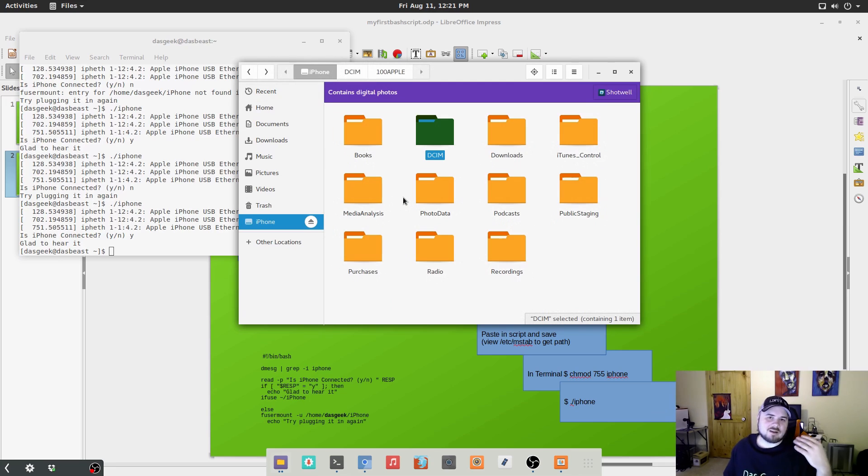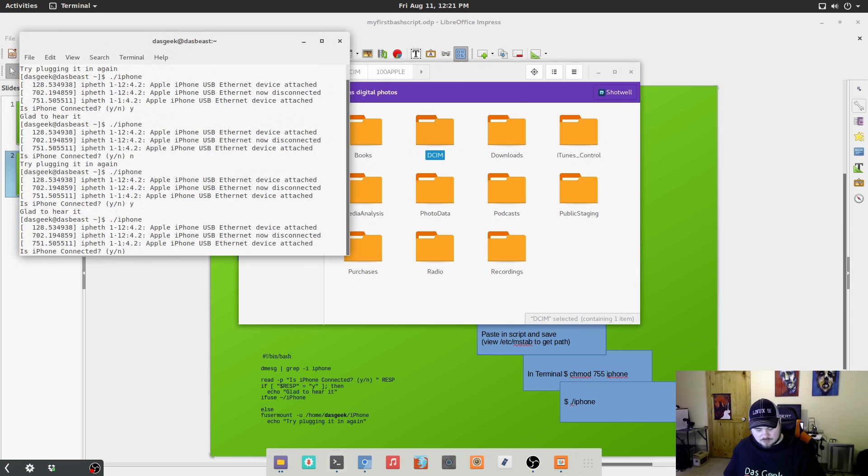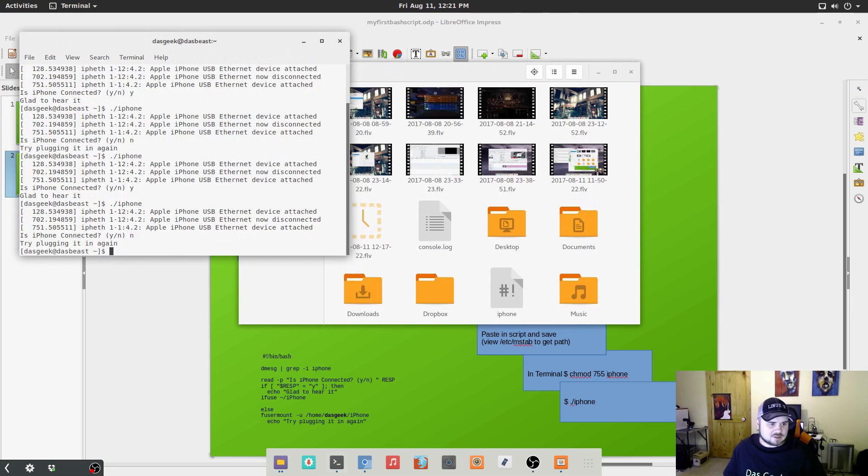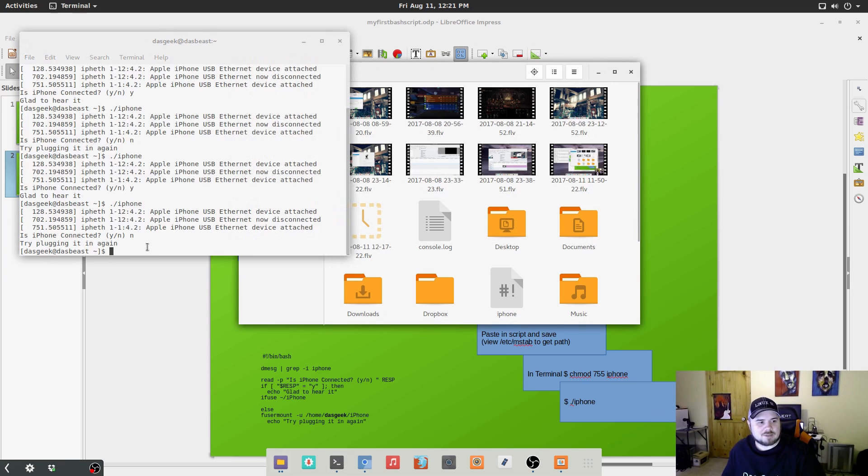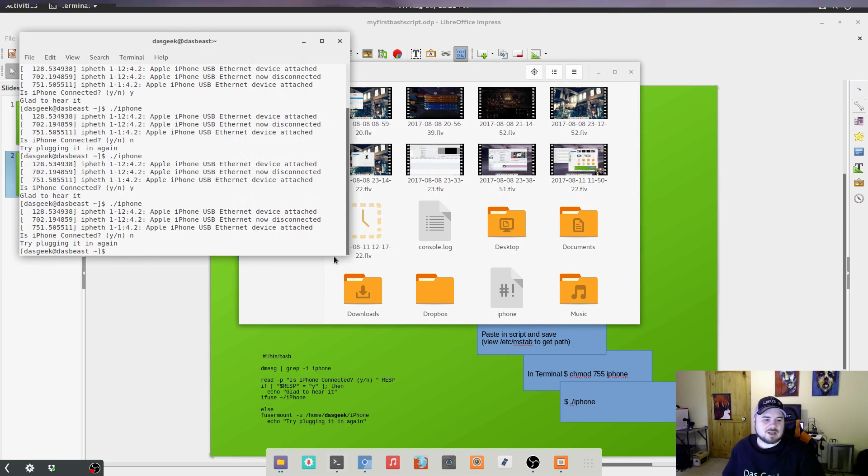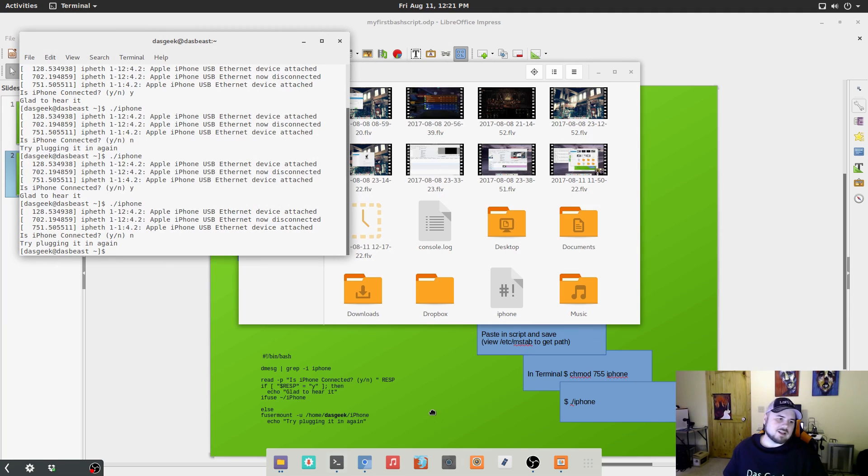Now if you don't see that and you've plugged and replugged your phone, you can kind of do an unmount command here as well. Or if I want to unmount it now that I'm done, I can just run that same command and choose no. You can see the iPhone disappears. And it's basically running a fuser mount minus u at that directory unmounting that directory.